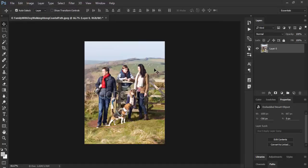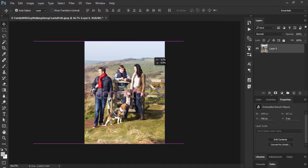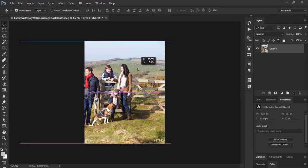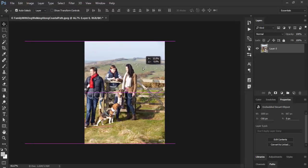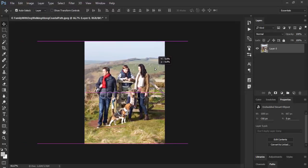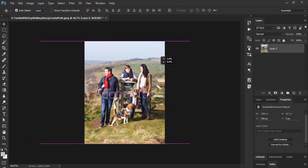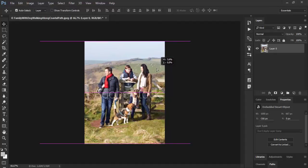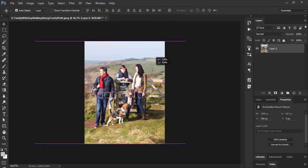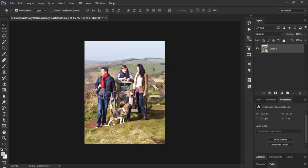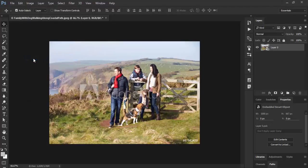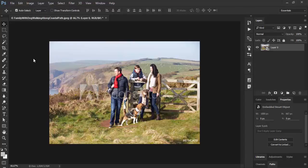Same thing as with canvas size. The original image is still here behind the scene. You can click on the image and drag to determine what is visible. Or you can go back to the original dimensions at any time using Image Reveal All.